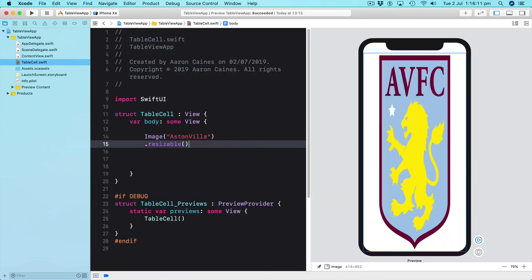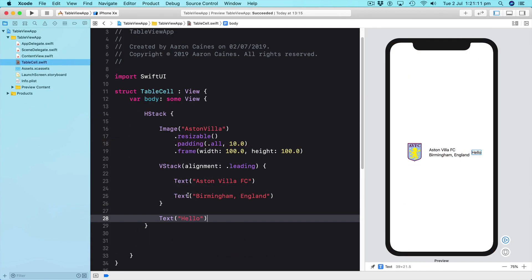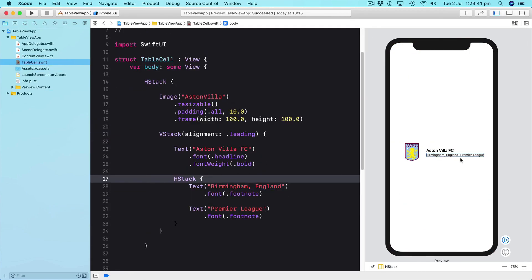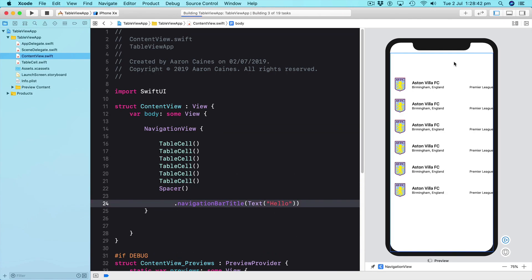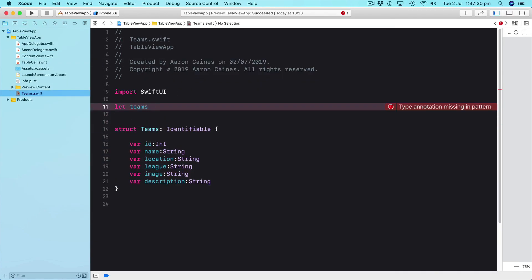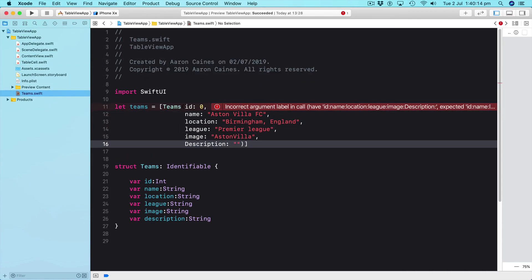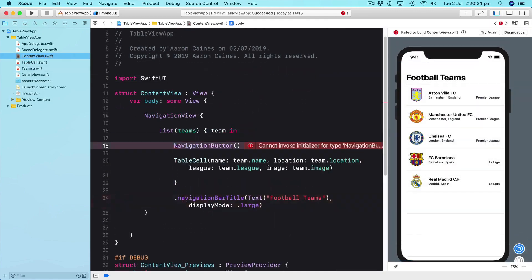We will begin by setting up our table view and then building our list of information before we move on to the ability of distributing that list within the application.